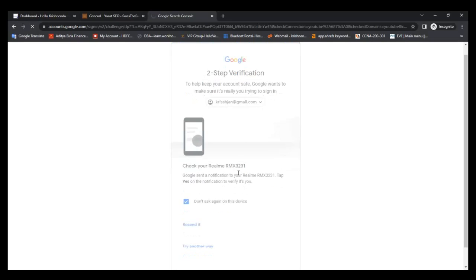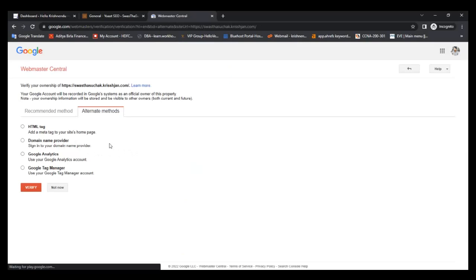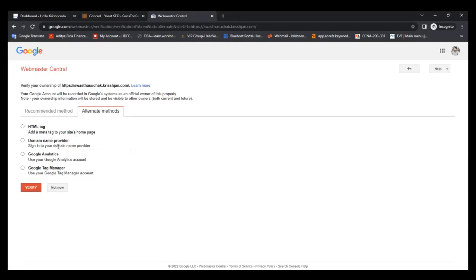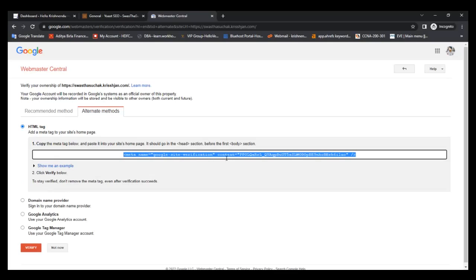I have done authentication from my mobile. On the next page in Search Console, you can choose HTML tag, domain name provider, Google Analytics, Google Tag Manager — anything. I'll go with HTML tag, so I'll copy this.